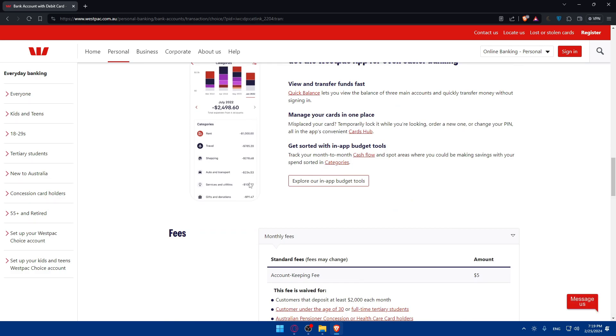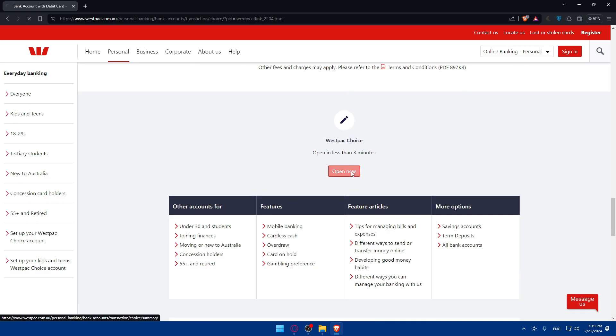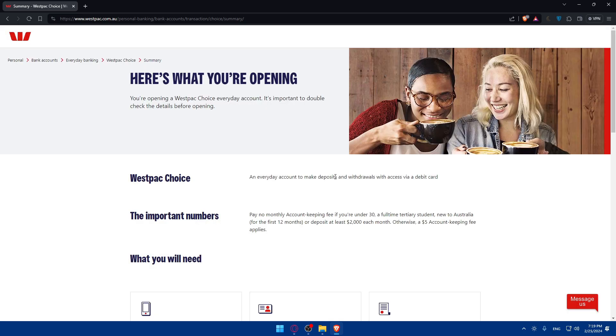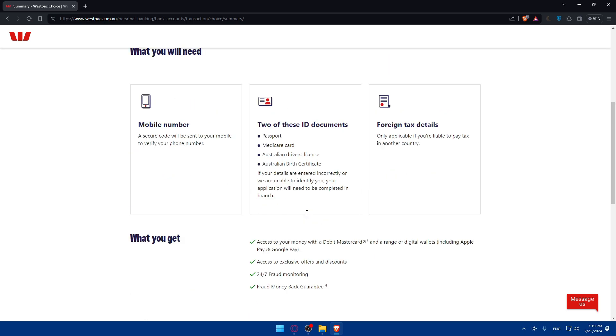And if you want to open it, you can simply just go and click on open now right away to start your application. So as you can see, there's a loading here that you will have to wait for. And as you can see, Westpac Choice, an everyday account to make deposits and withdrawals with access via debit card. And the important numbers, pay no monthly account keeping fee. We don't have to go through all of this.